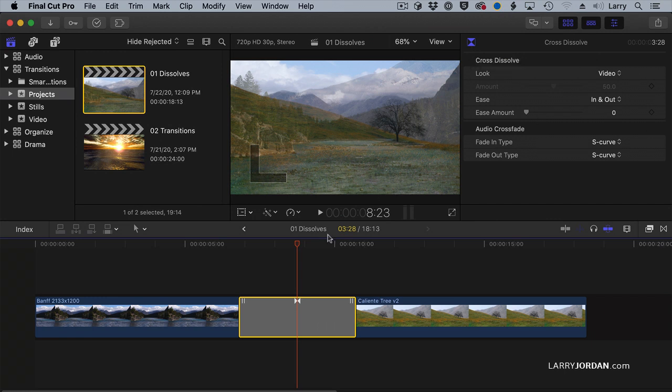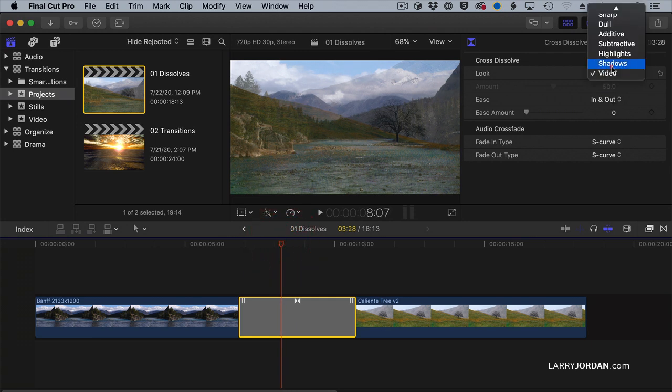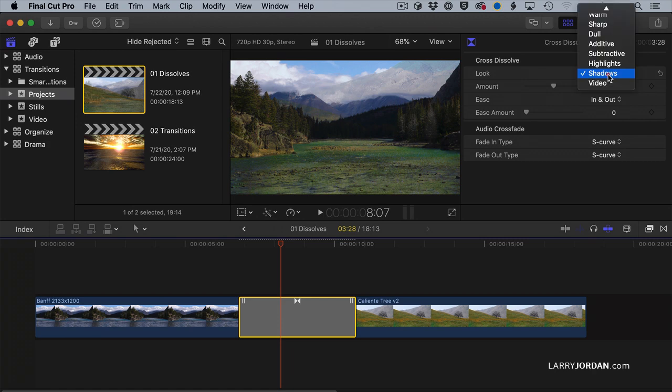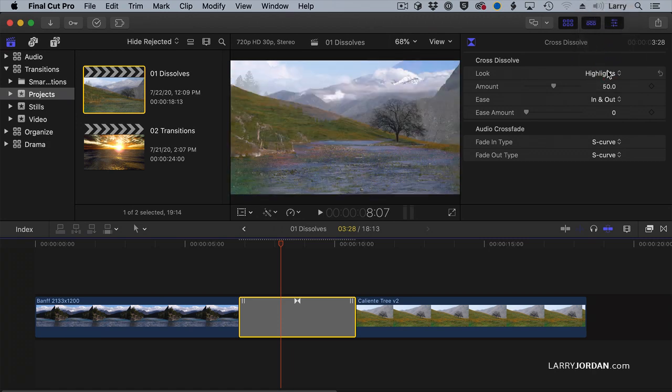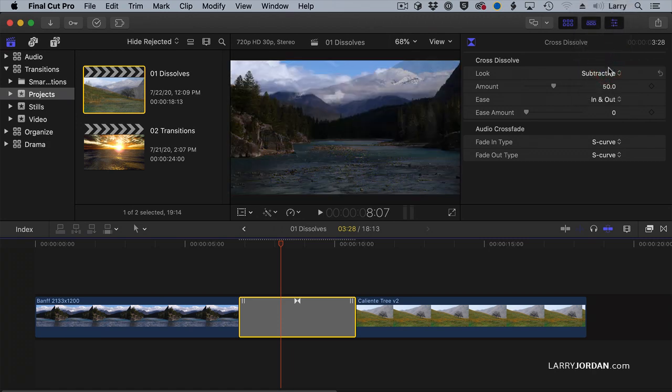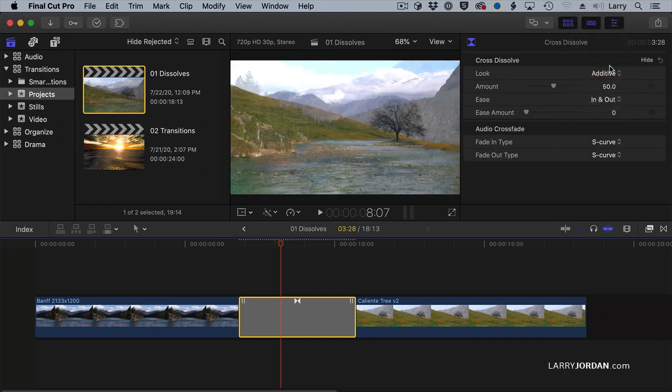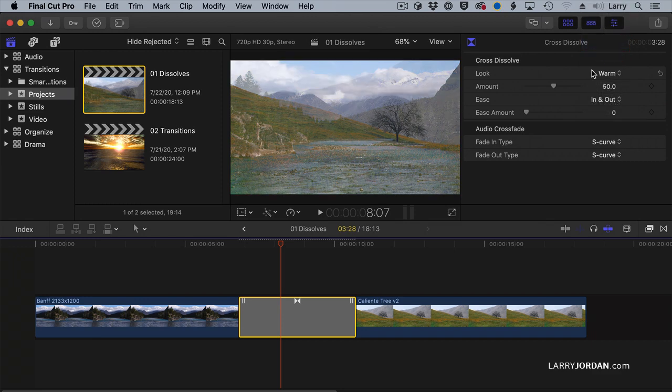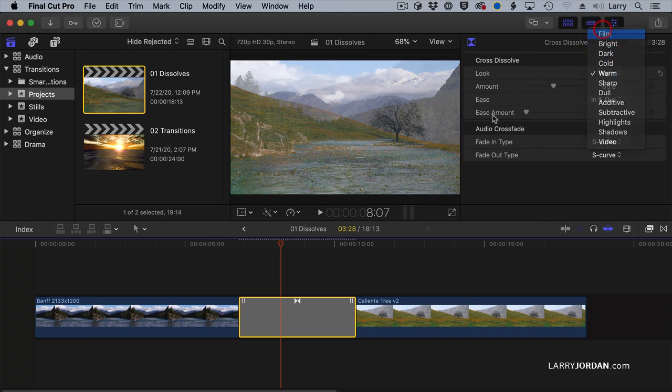And with cross-dissolve, let's put the mouse right about here, I can change the look. I can say, let's do a transition based upon shadows, or highlights, or with subtractive colors, or additive colors. I recommend against additive if you're going to broadcast, by the way. Or a warm tone, or a film tone.